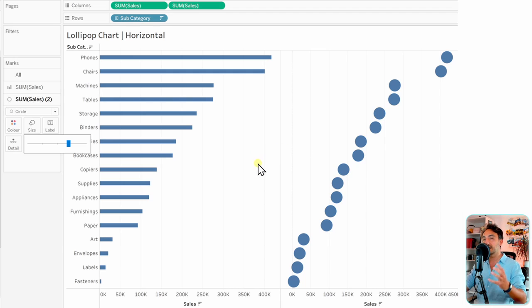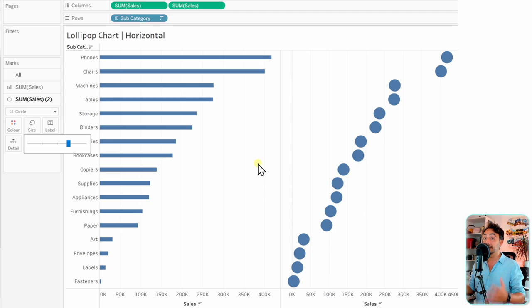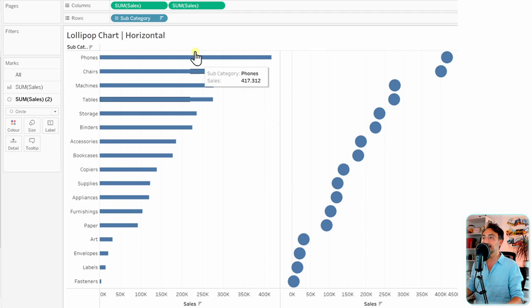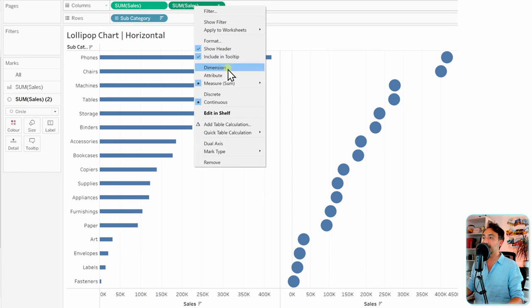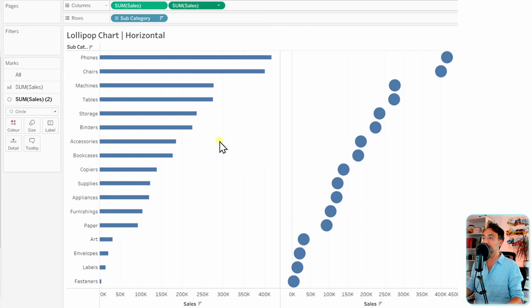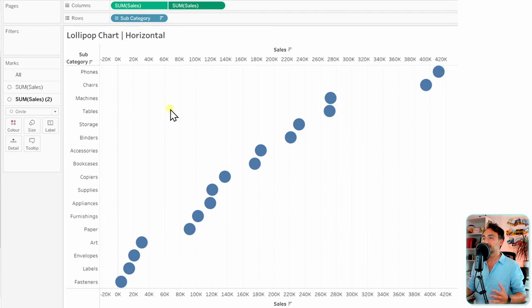The next step to merge two charts together in one single view is to use the dual axis. Let's go to the second sum of sales, right-click on it, and select dual axis.